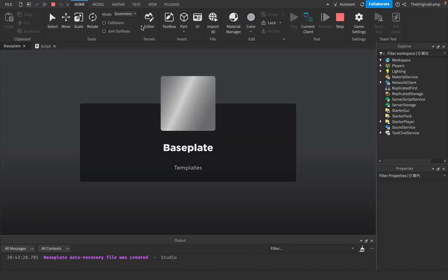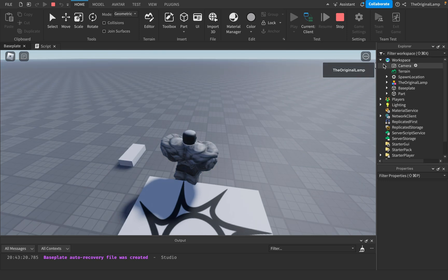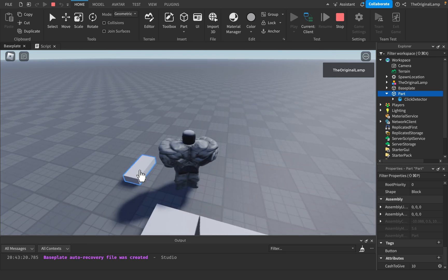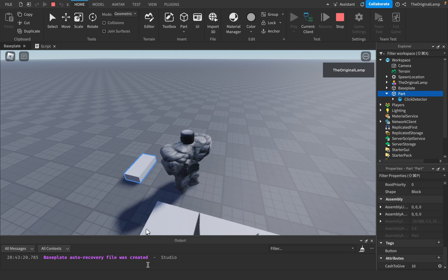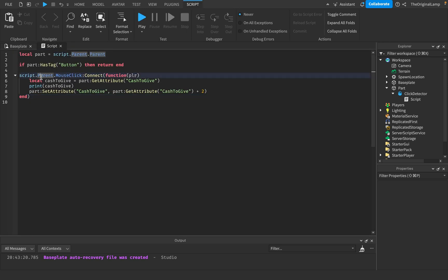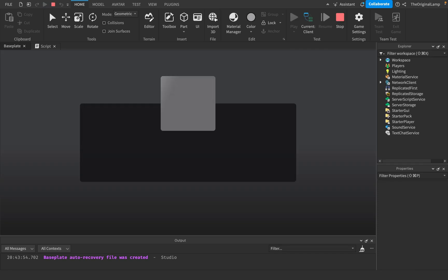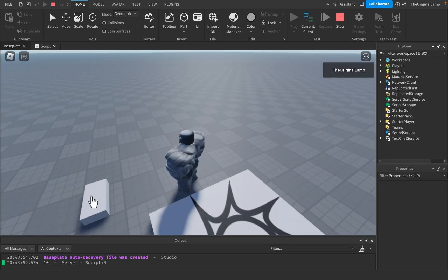If I play the game now, it should keep increasing. I'll open up the part in the workspace so you can see — CashToGive is 10. I click and nothing is happening. Let me check — MouseClick connect function... I think it was something with the tag line. Yeah, there we go, something with the tag. Not sure what happened but it's fixed now.